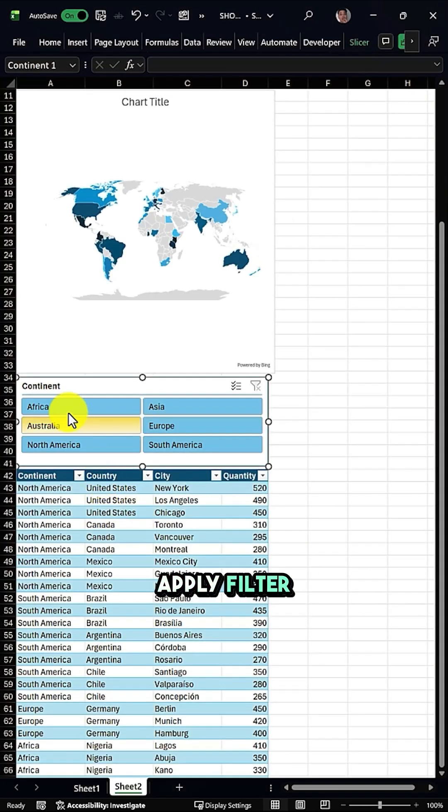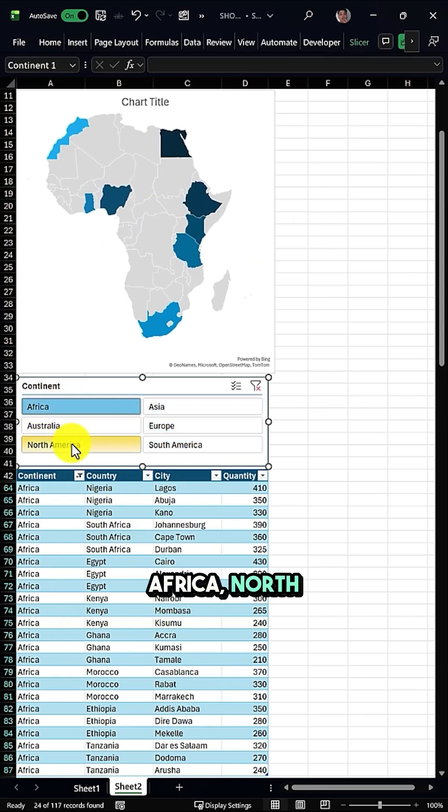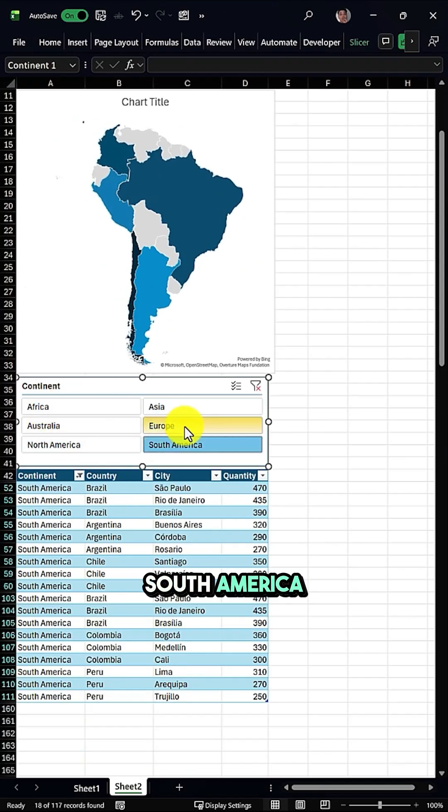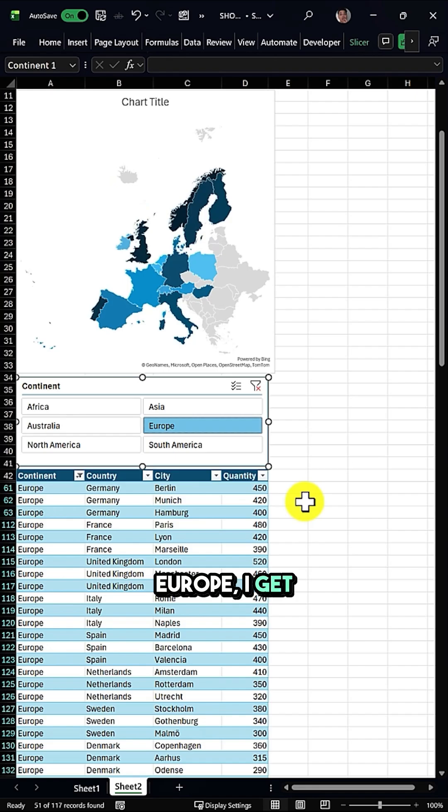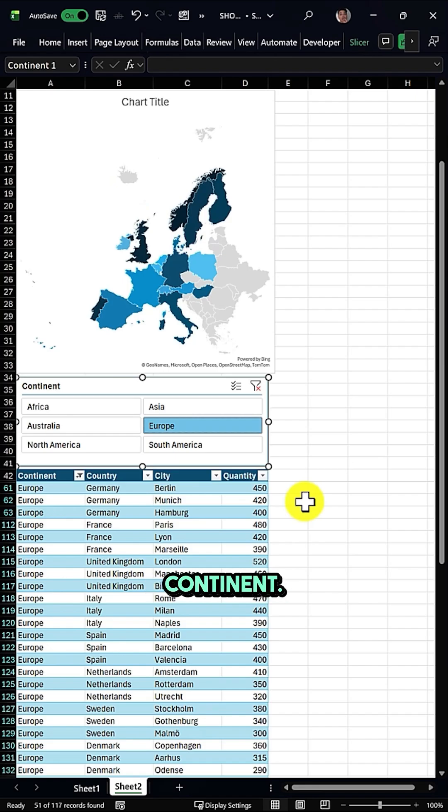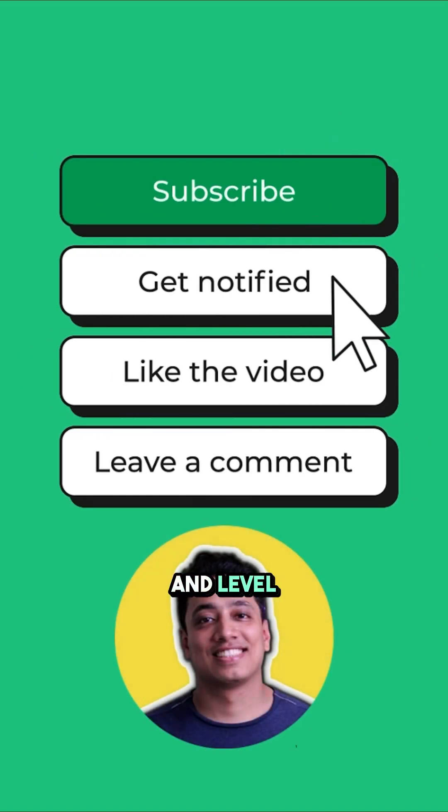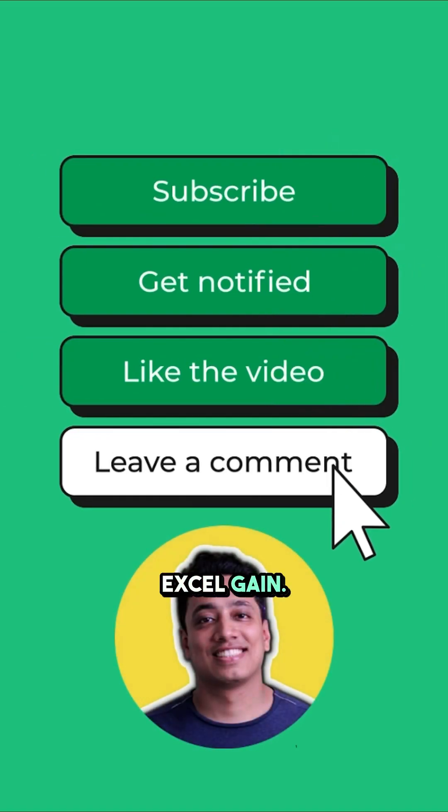When I apply a filter using my slicer, let's say on Africa, North America, South America, or even Europe, I get this dynamic map chart as soon as I use my slicer for a specific continent. Subscribe for more and level up your Excel game.